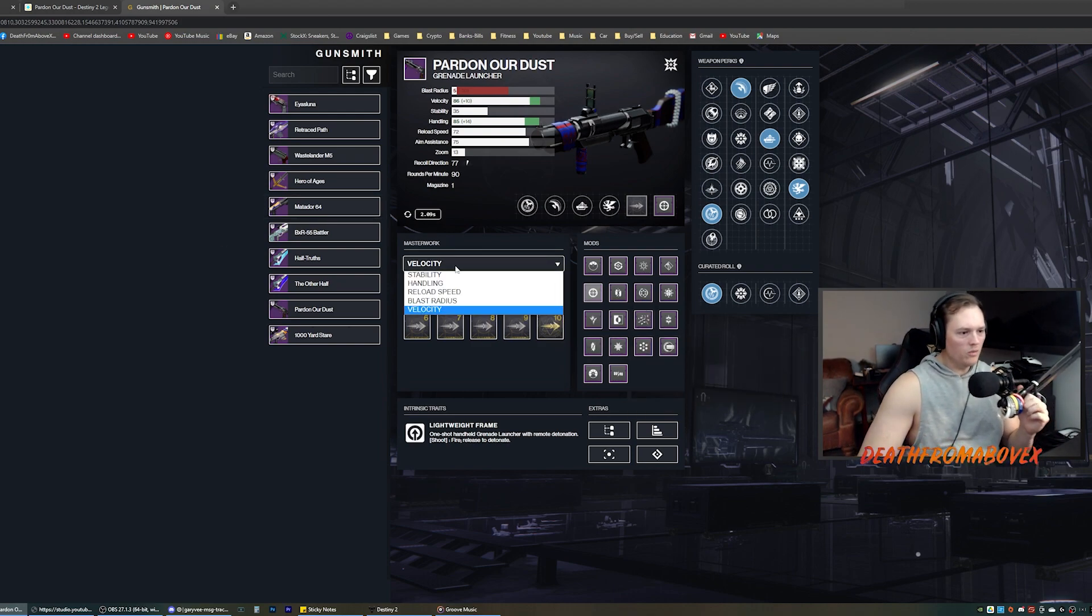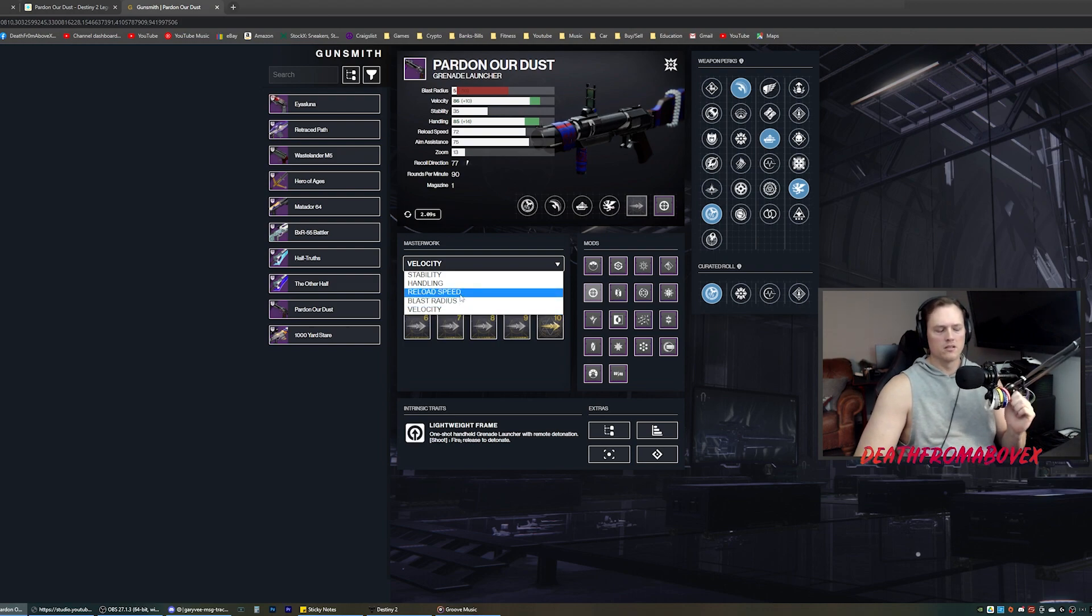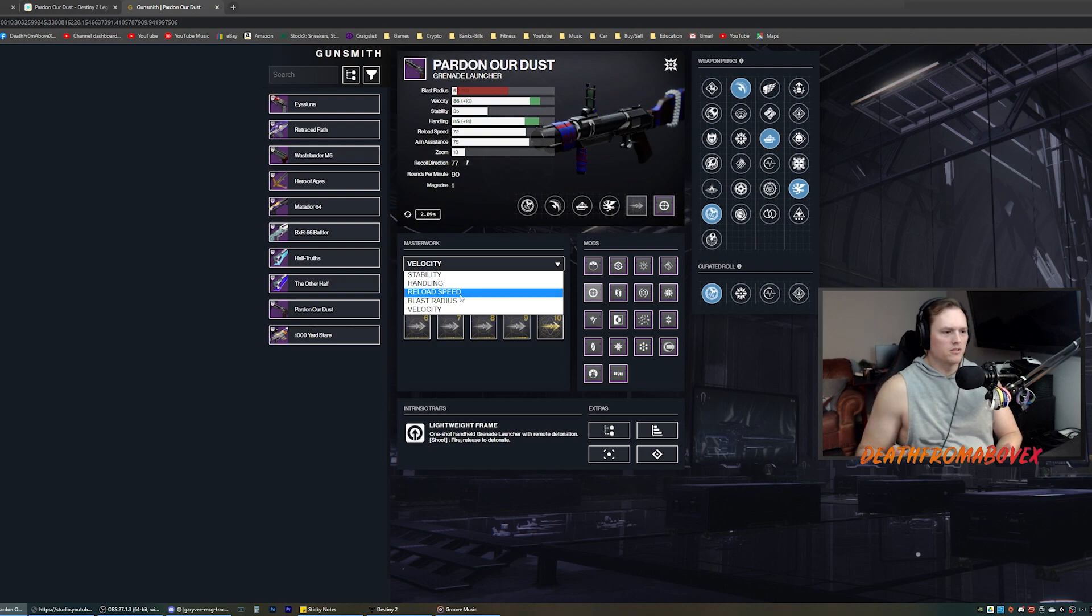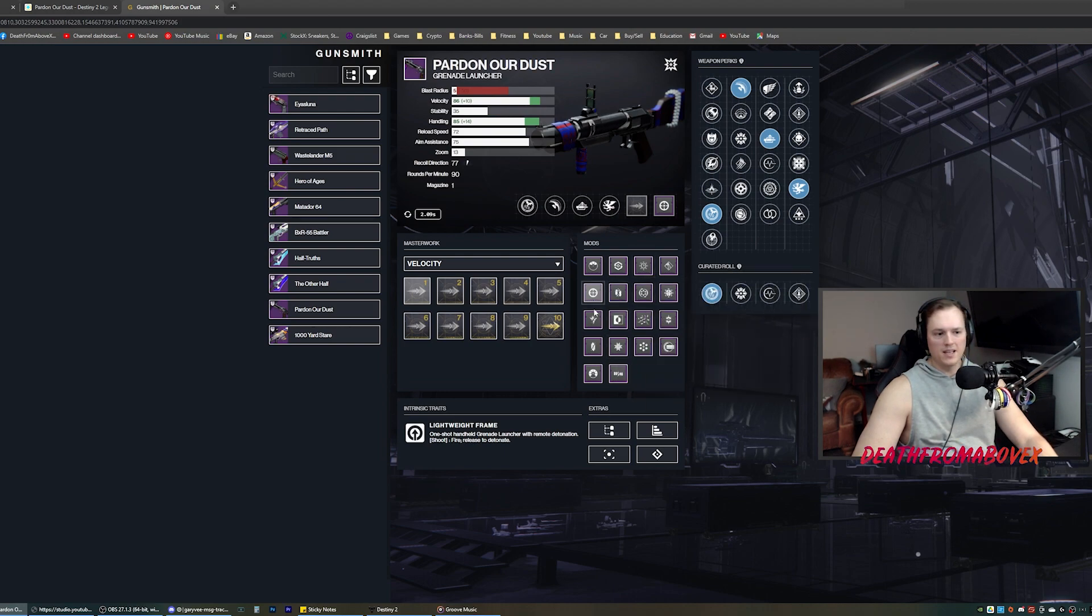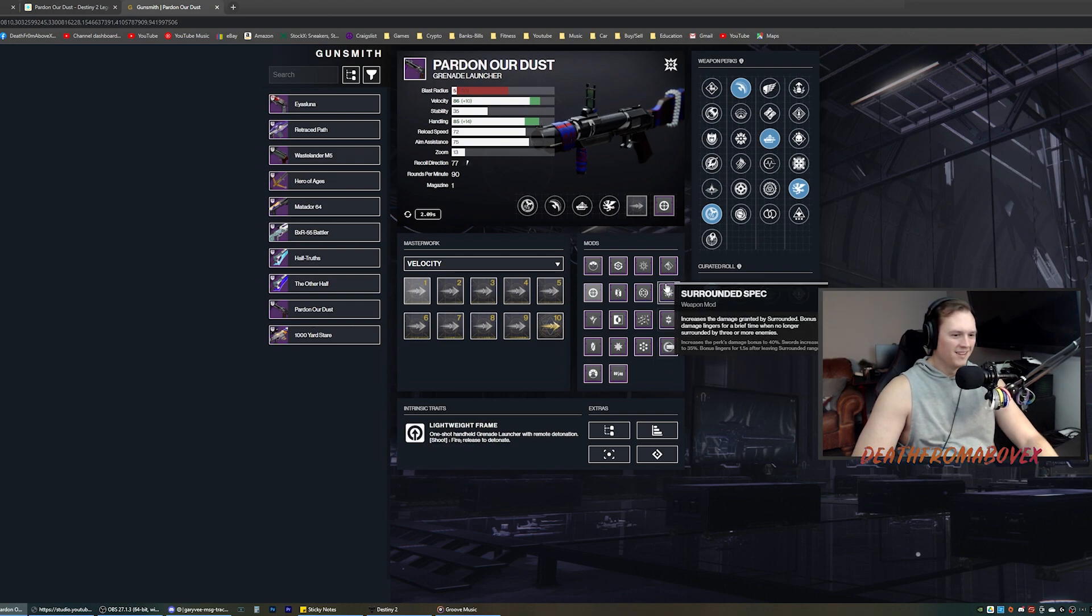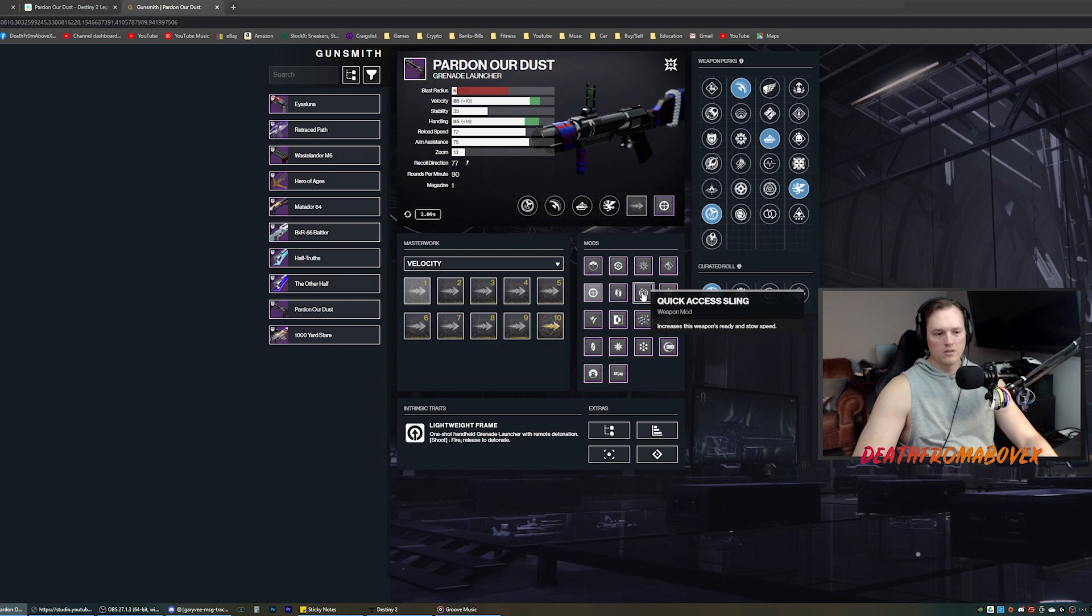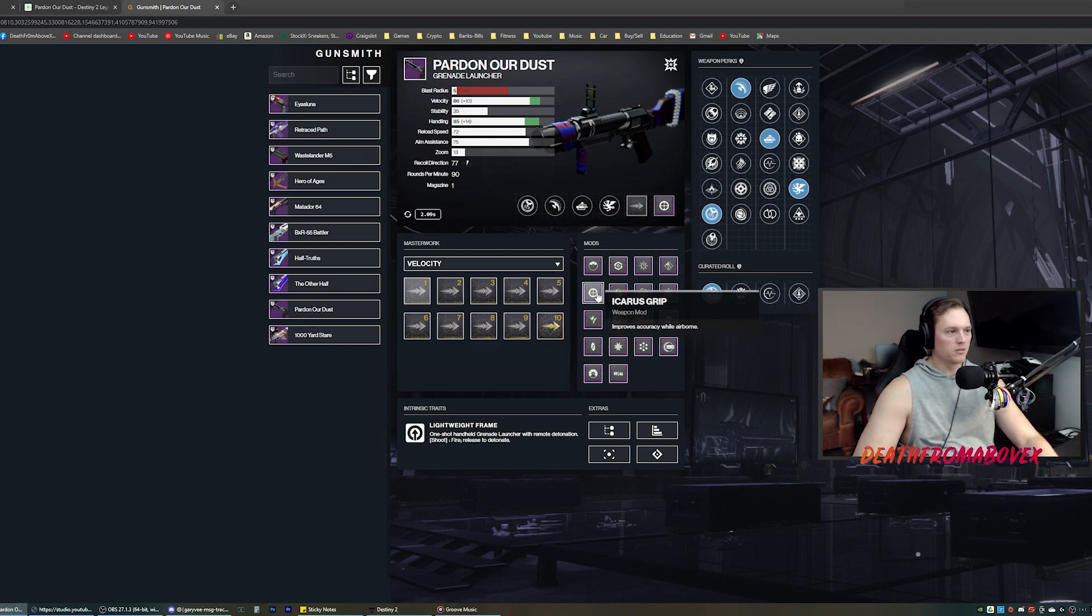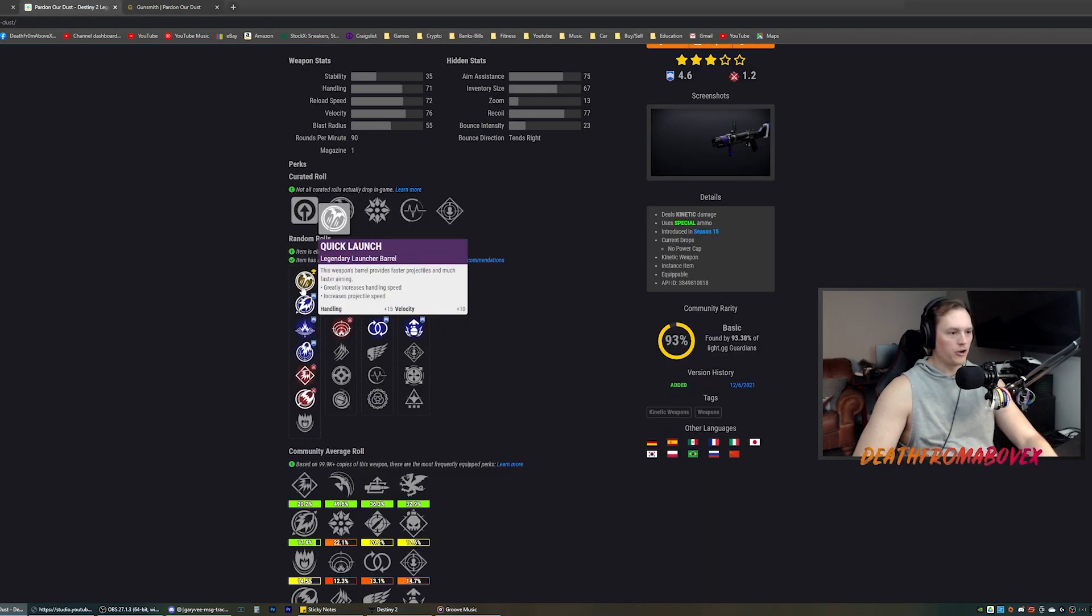So what do you want? Do you want stability, handling, reload speed, blast radius, or velocity? I would think reload speed or velocity. Blast radius is always good too. I don't think stability really does anything that you would really care about. And mod setup. I don't know what to run on grenade launchers for mods. Full auto? No. Usually I run something like Icarus grip, quick access sling, freehand grip. I think I'm running Icarus grip on the one I've got. So I like that. Let's look at the community, see what they are doing.